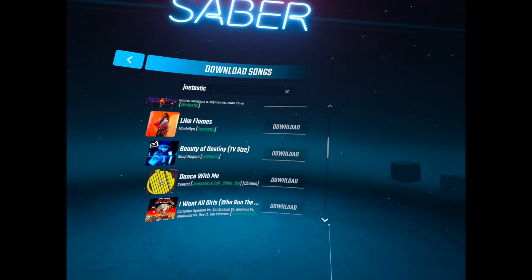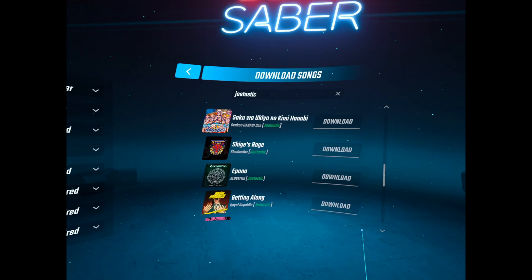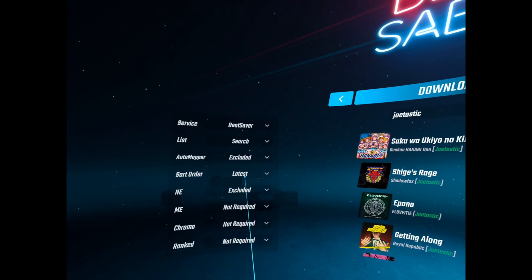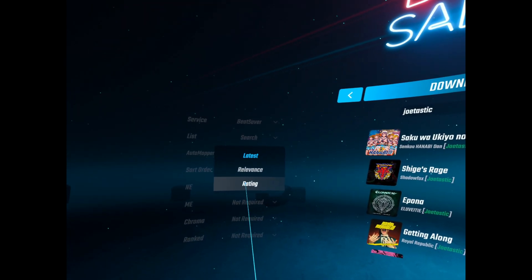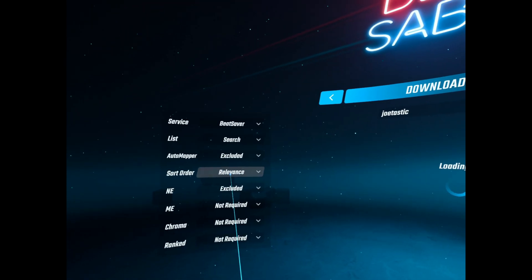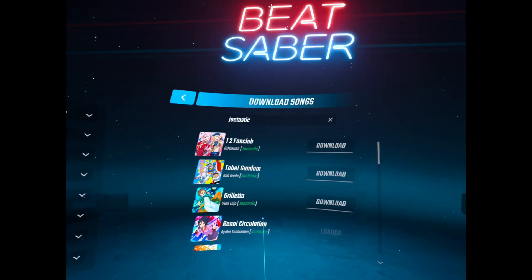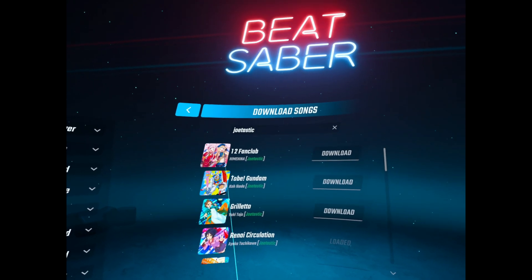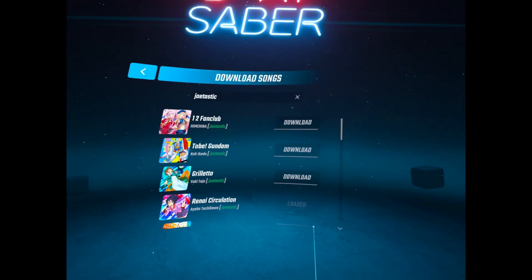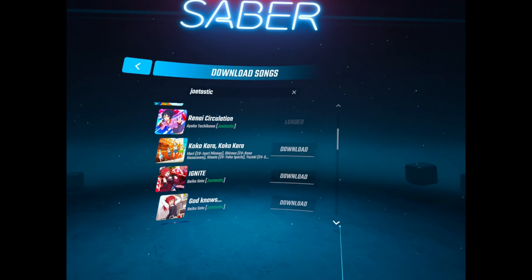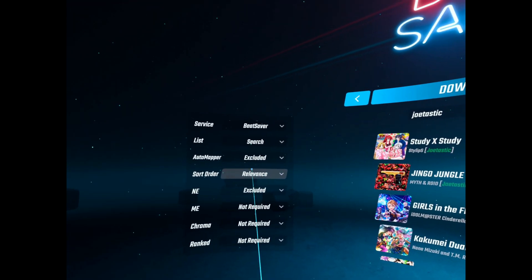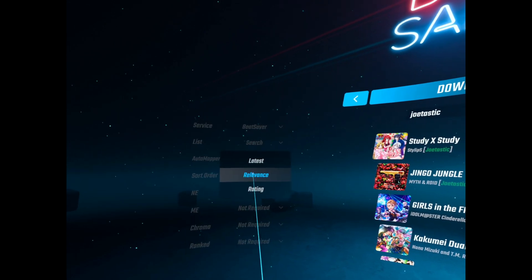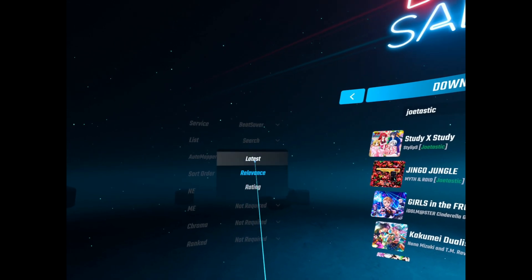And scroll through relevance and rating. So relevance I think would be more relevant maybe if you were searching for a specific song.